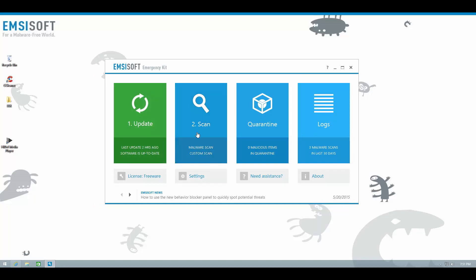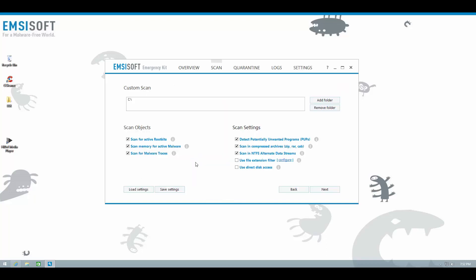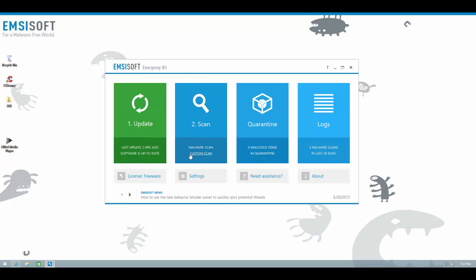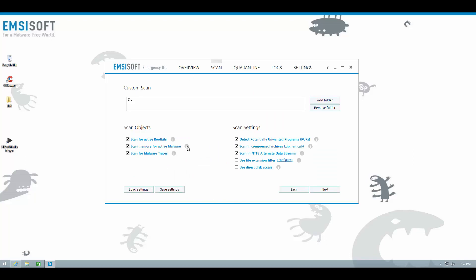If you look at the scan option, you can see that we just have two scans now, that is malware scan and custom scan. One important thing to note over here is that custom scan, by default, does a full system scan. That is why we do not have a separate full scan option, because you can just go ahead and do a custom scan, and by default it scans the whole system.